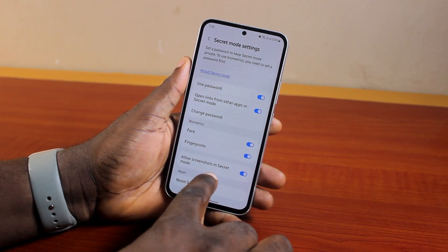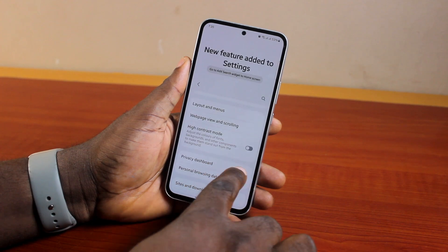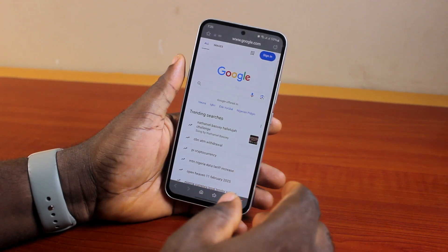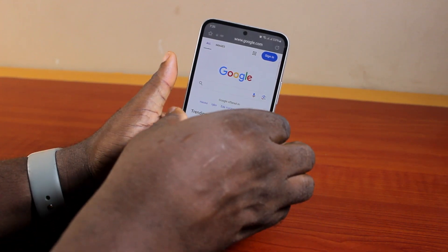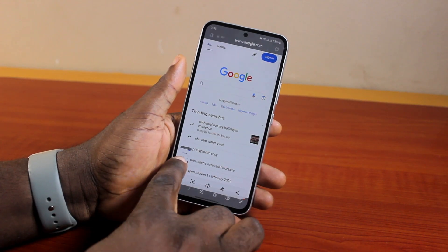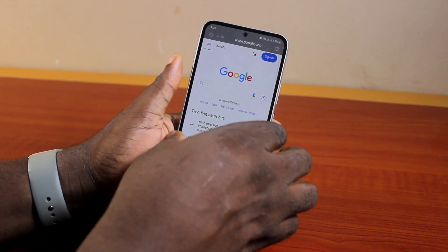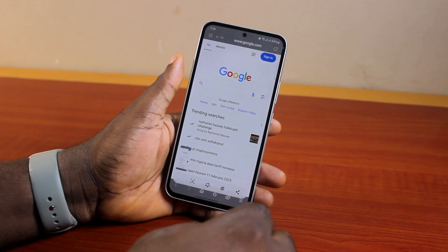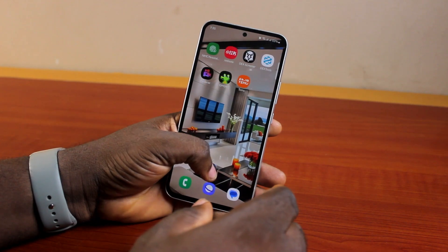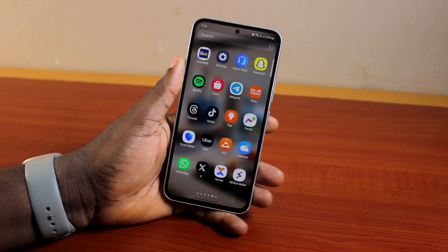In the Secret Mode Settings, scroll down, locate and enable 'Allow Screenshots in Secret Mode.' Once you enable it, hit the button and go back to the secret mode or incognito mode page. Then take your screenshot — you'll see the screenshot is successfully taken. That's exactly how to take screenshots in incognito mode on a Samsung Galaxy phone.